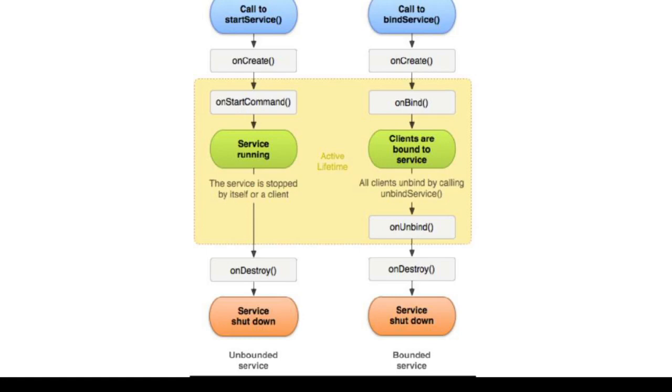And the last is the onDestroy method: the system calls this method when the service is no longer used and is being destroyed.